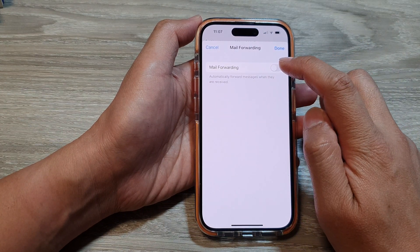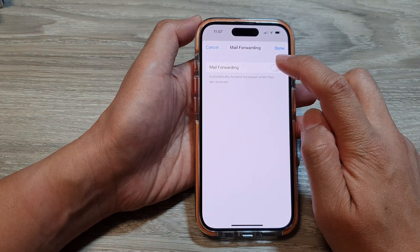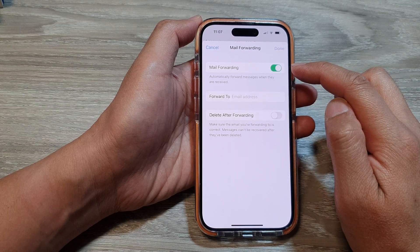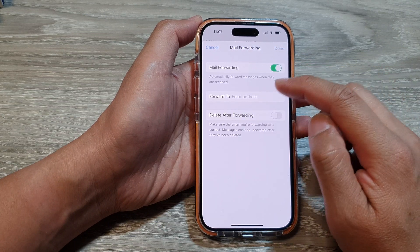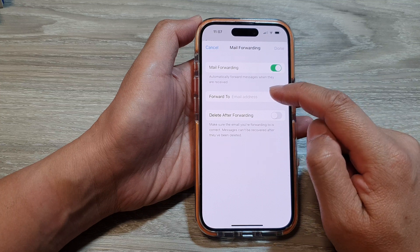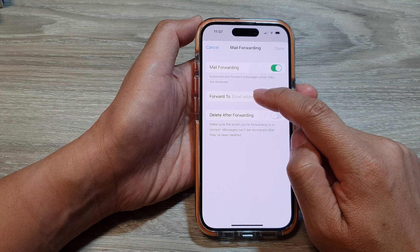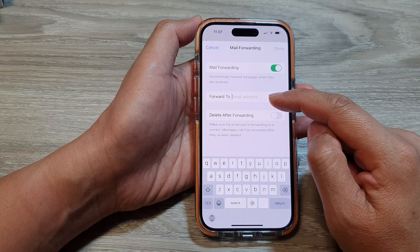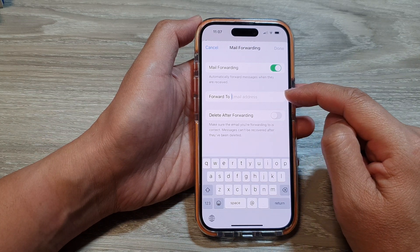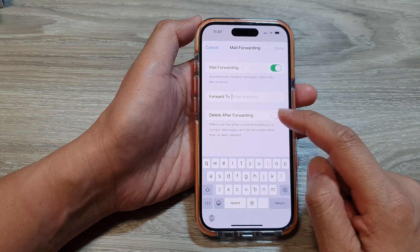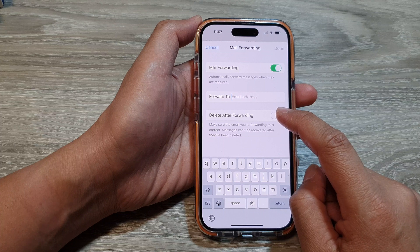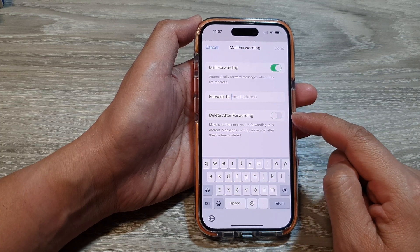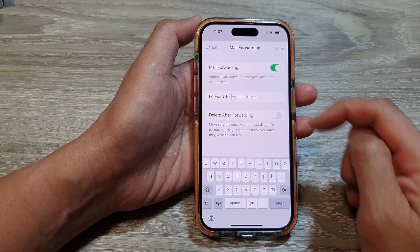Tap on the Mail Forwarding toggle button to turn it on or switch it off. Once it is turned on, you can also set up your mail forwarding by tapping on 'Forward To' and then entering the email address that you would like to forward your emails to. You can also choose 'Delete After Forwarding', or you can just leave the original email stay in the inbox.